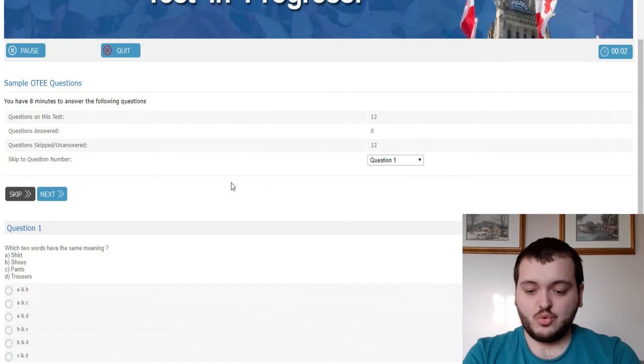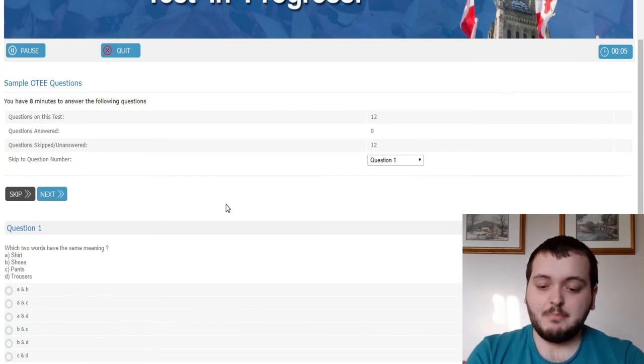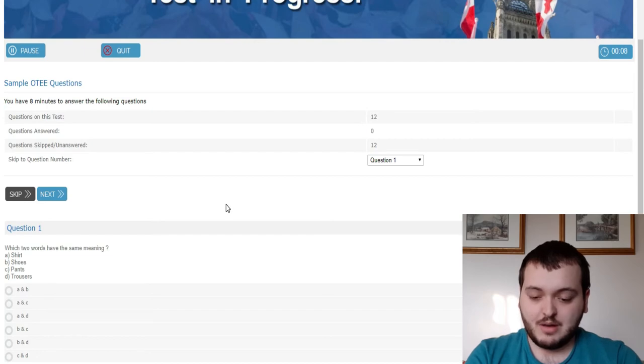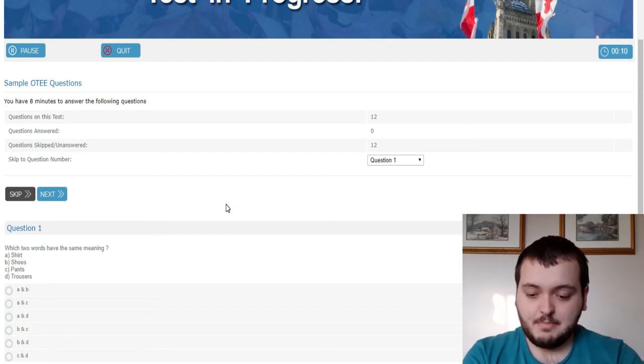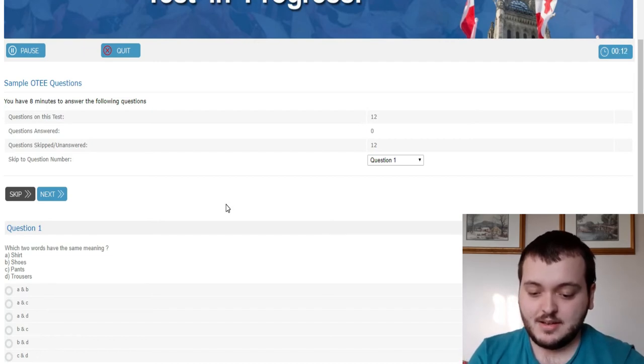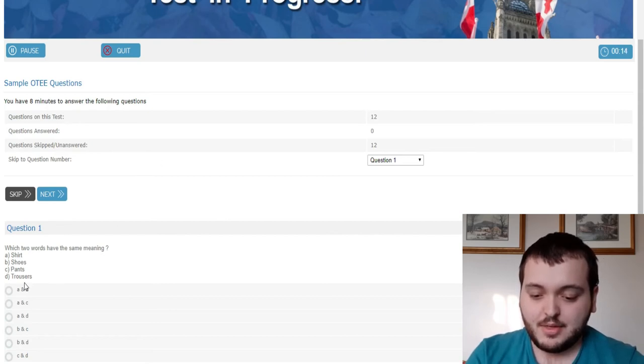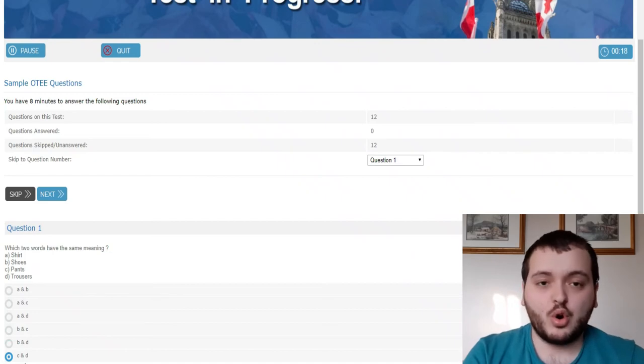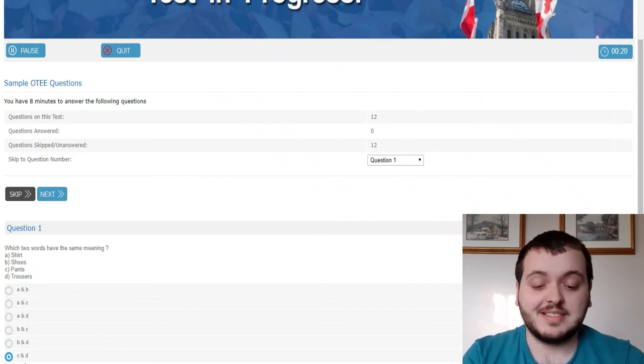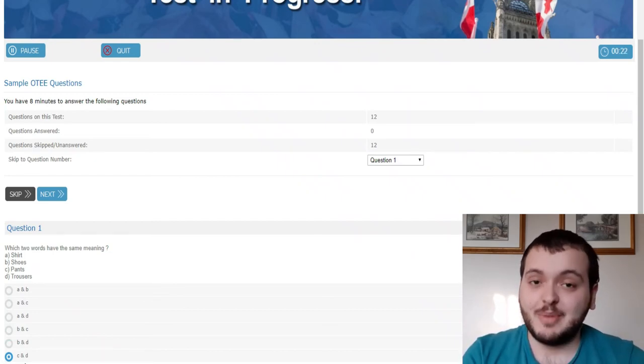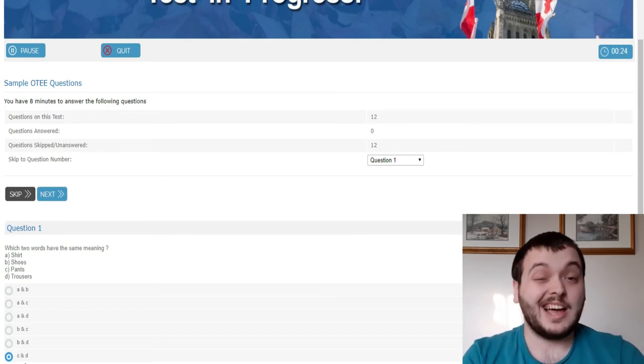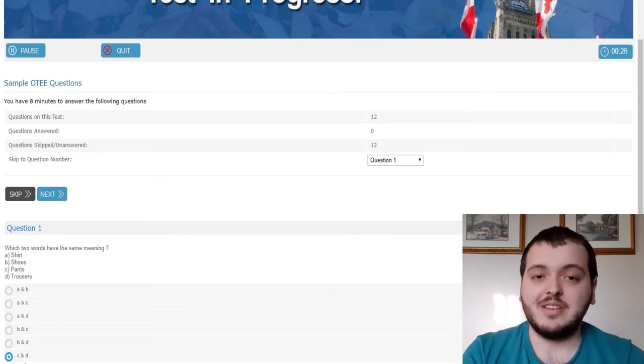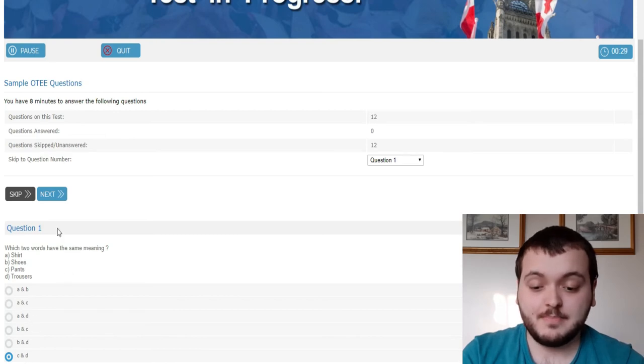Question one, which two words have the same meaning? Shirt, shoes, pants, trousers? I'm going to say C and D, pants and trousers. Now you might think to yourself that is kind of an easy question but it's some of the word questions that are going to be on the exam. Now they're going to be a little bit harder on the actual exam. That one's kind of easy but it's just going to be very similar things like that on the exam for the word problems.